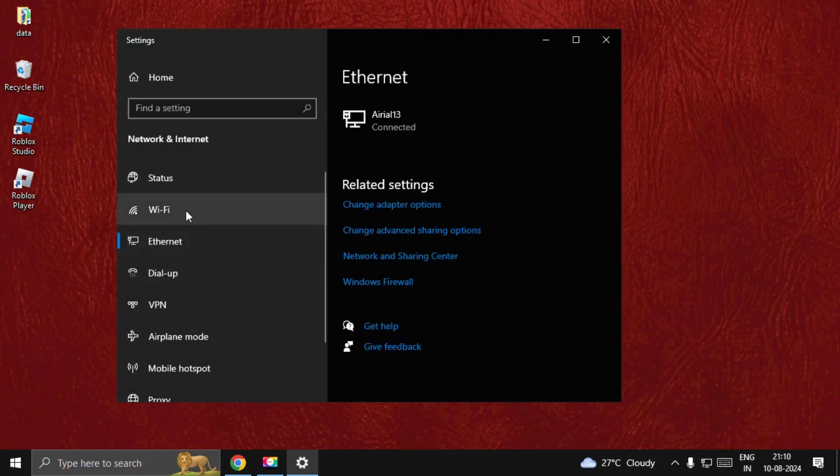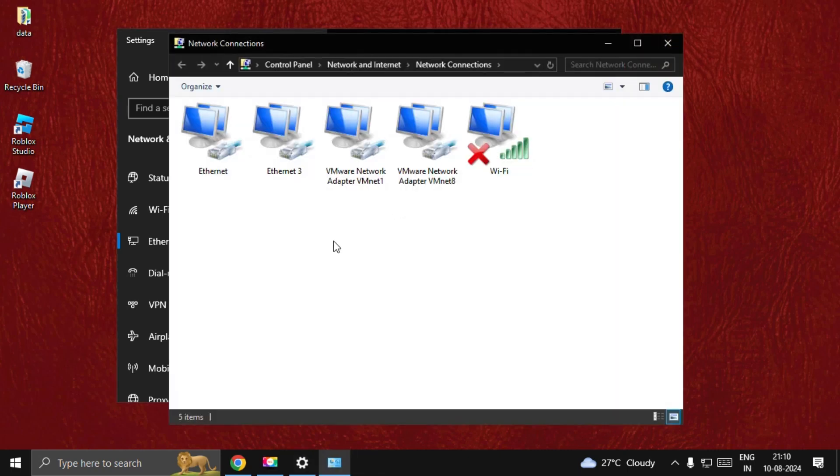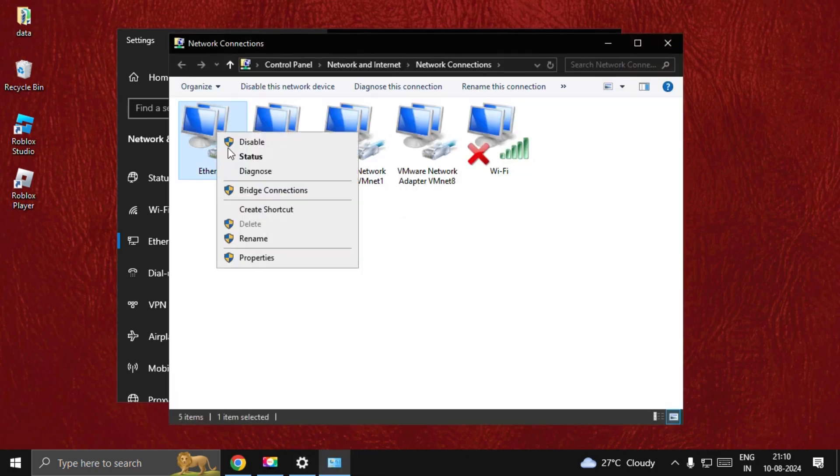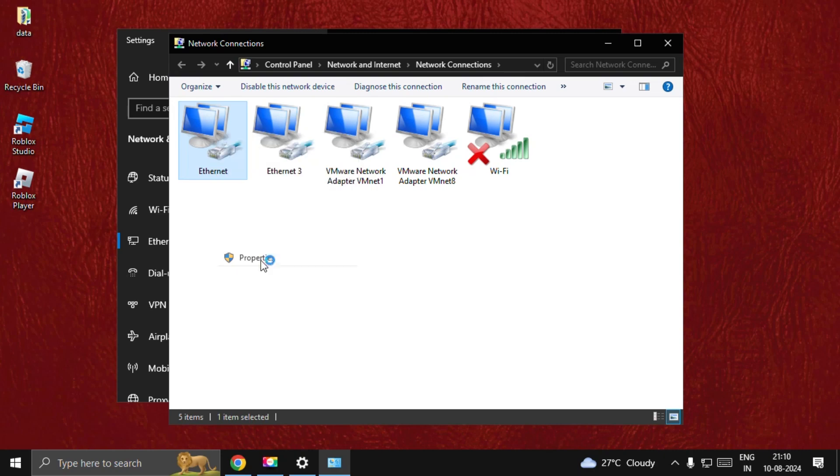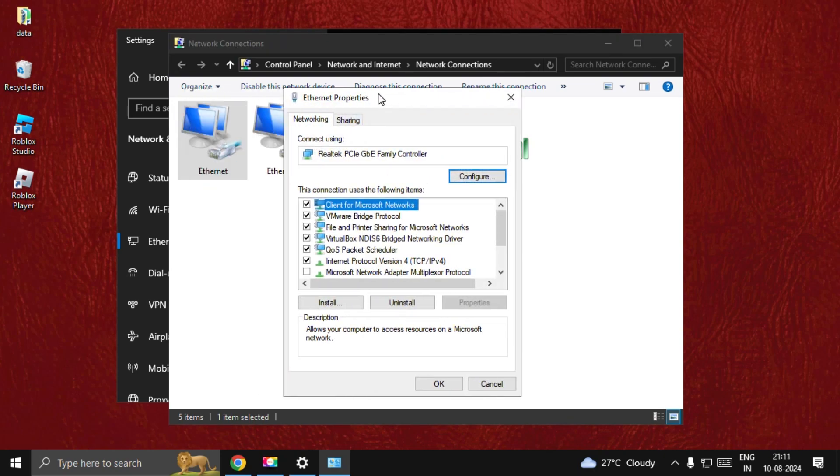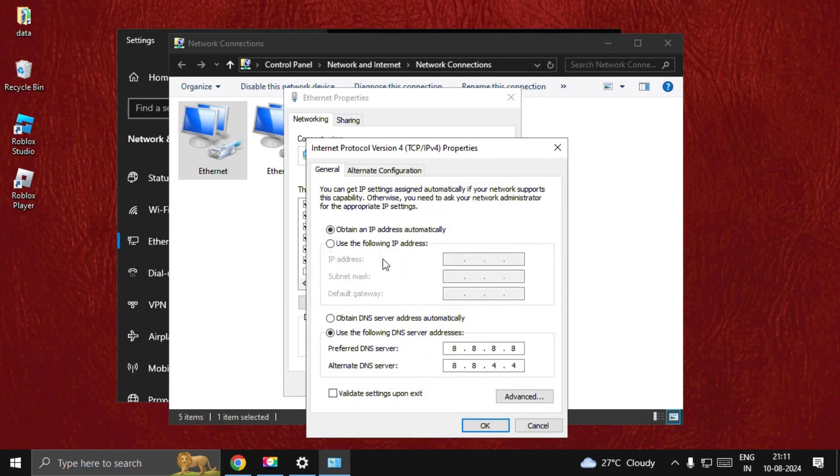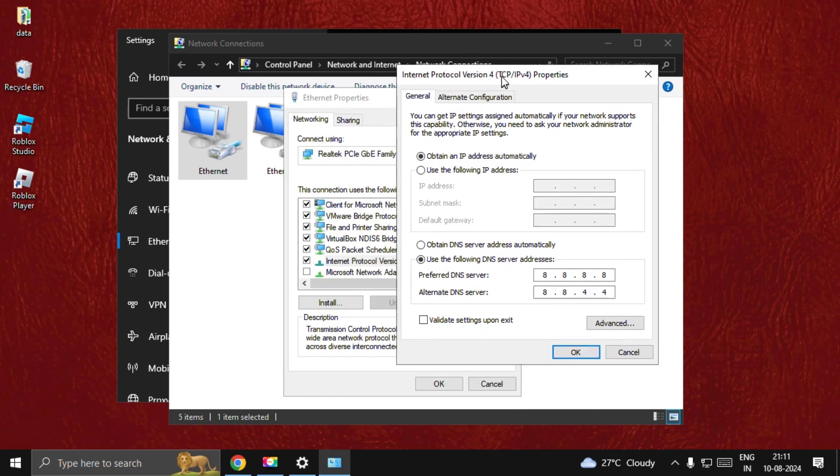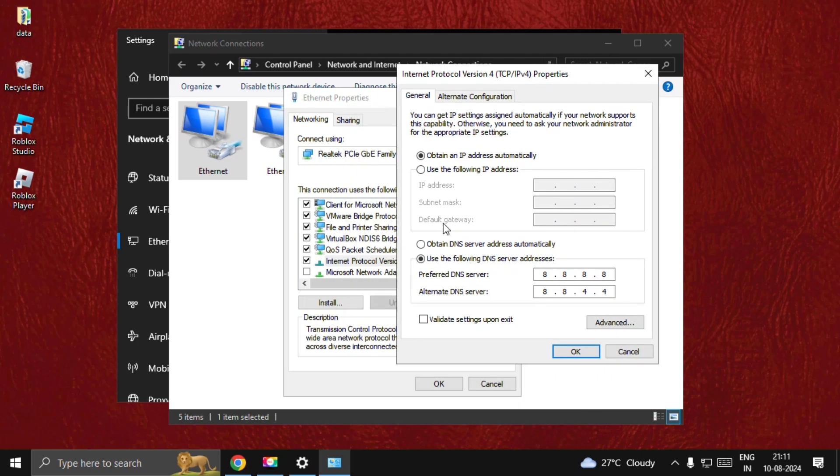Then choose Ethernet or Wi-Fi and select Change Adapter Options. Once here, select your Ethernet connection, right-click on it, and choose Properties. Select IPv4 connection.